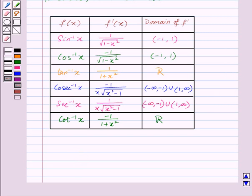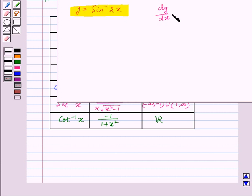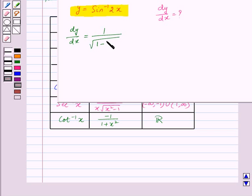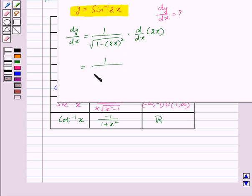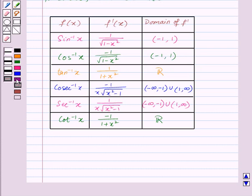So here we will take one example. Suppose we are given y equal to sine inverse of 2x and we need to find dy by dx. So dy by dx will equal the derivative of sine inverse of 2x, which is 1 upon square root of 1 minus (2x) squared, times the derivative of 2x using the chain rule. This gives 1 upon square root of 1 minus 4x squared, times 2, which equals 2 upon square root of 1 minus 4x squared. With this we finish this session — hope you enjoyed it. Goodbye and have a nice day!